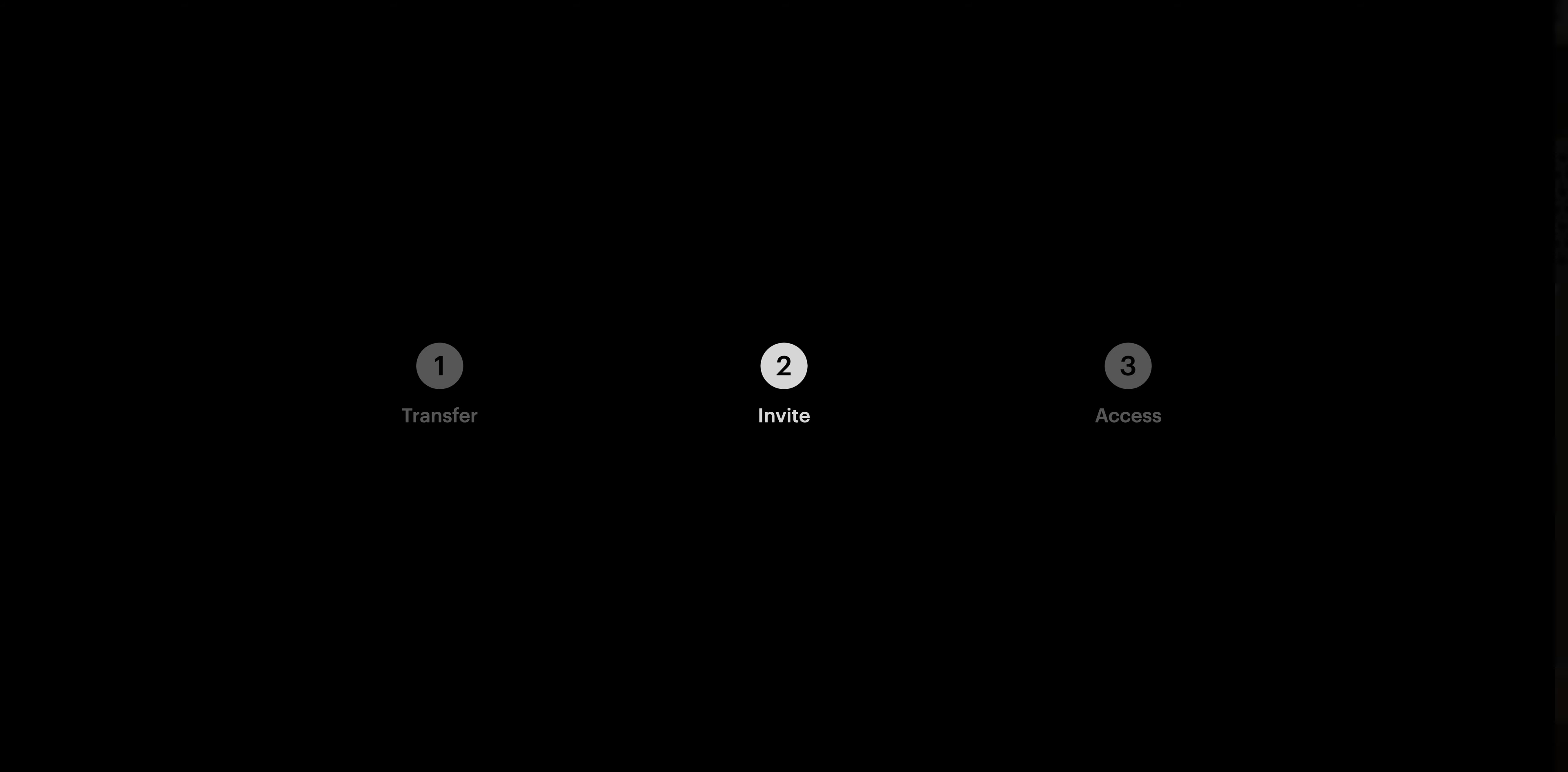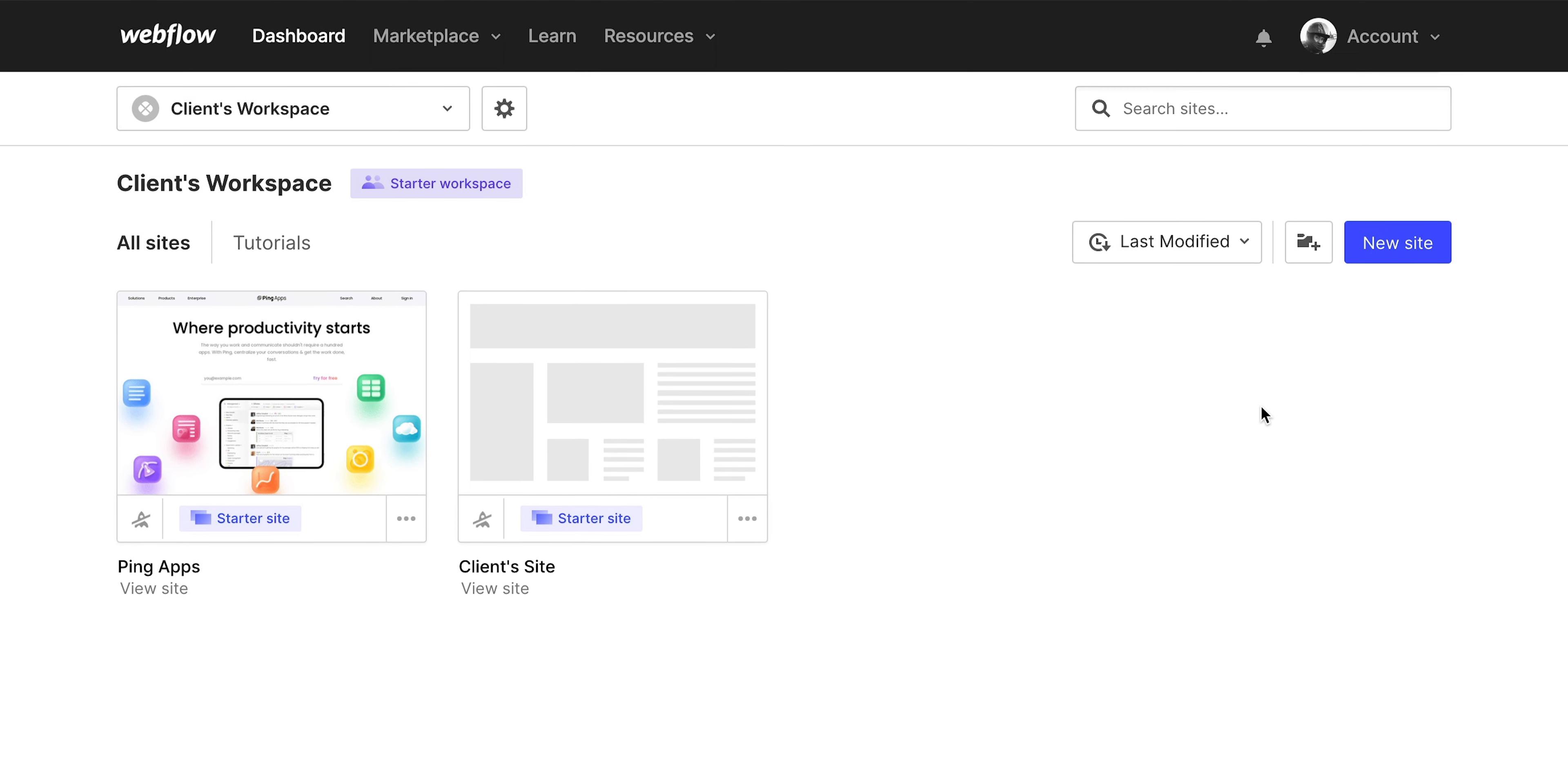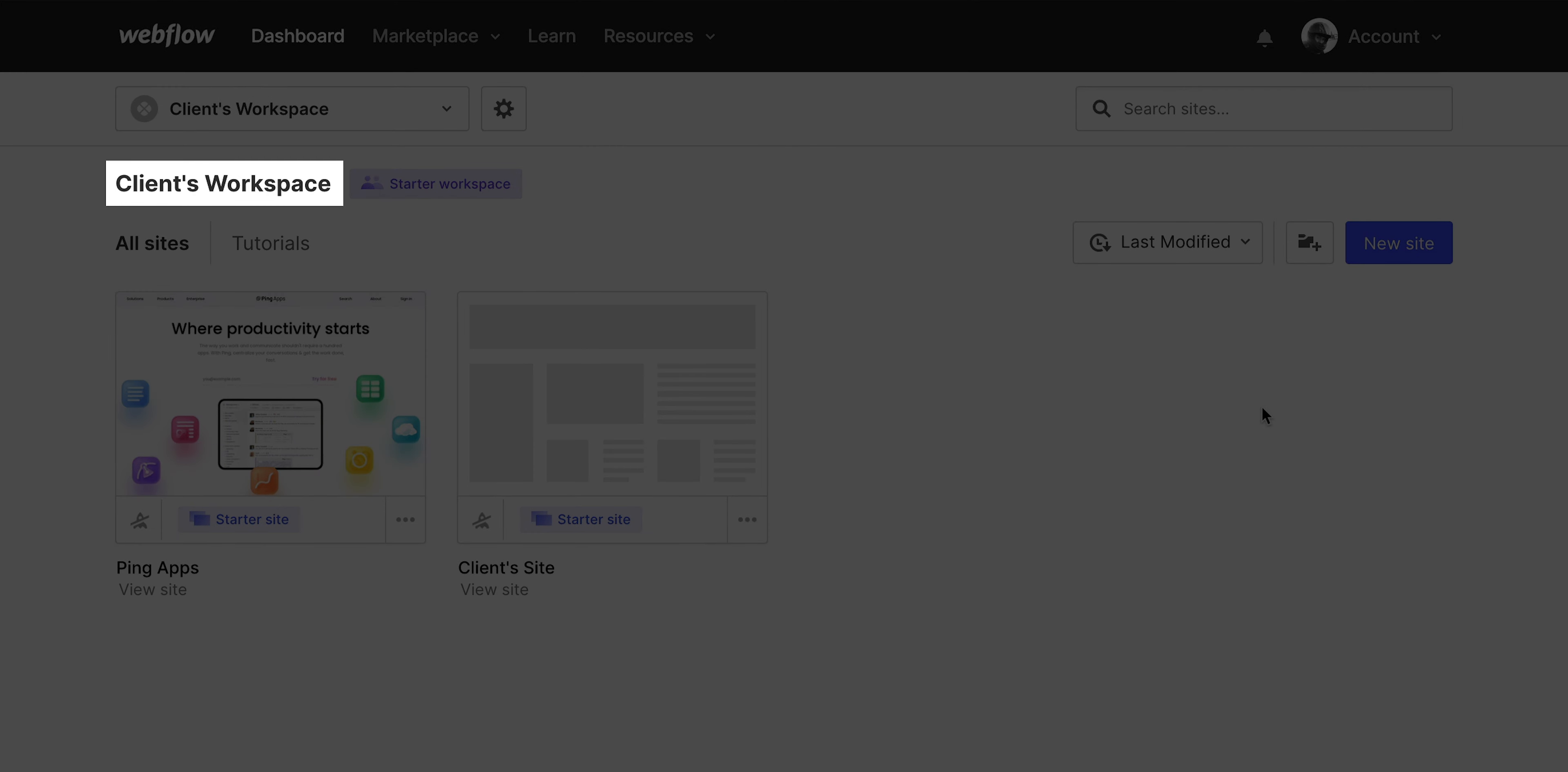Next, we'll need our client to invite us to their workspace as a guest. Now, I'll show exactly how it looks on the client side. To be really clear, this is not what the agency or freelancer will see—this is what my client will see. We also included a separate video which you can share directly with your client that shows exactly how to do this.